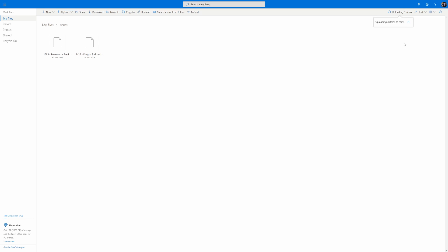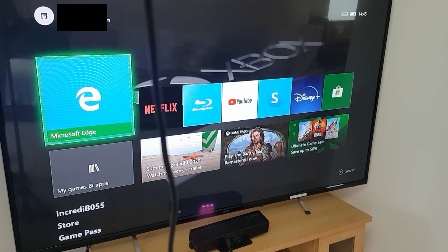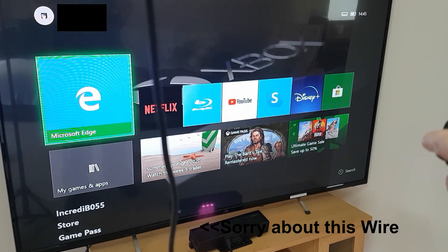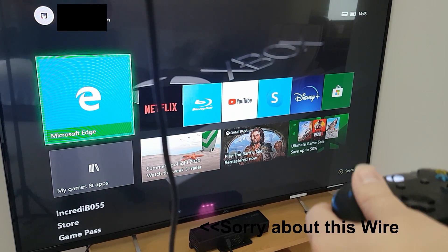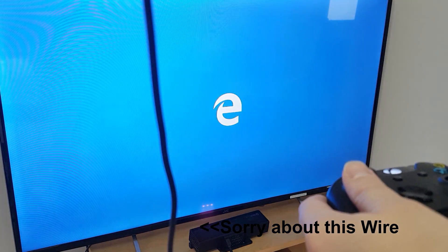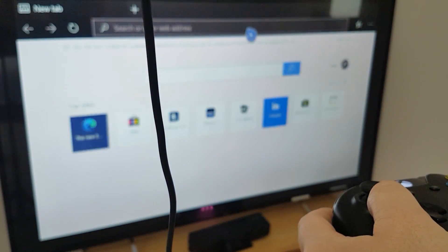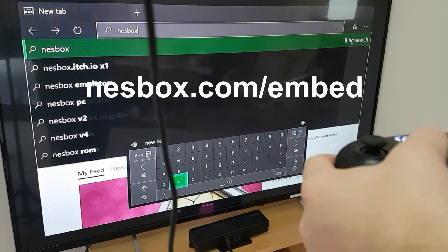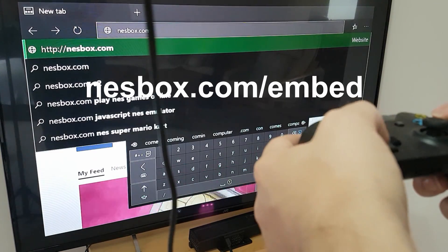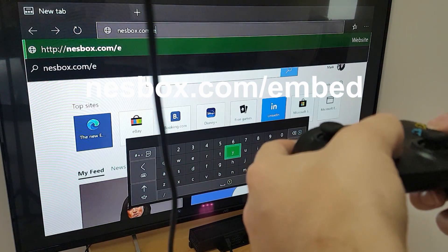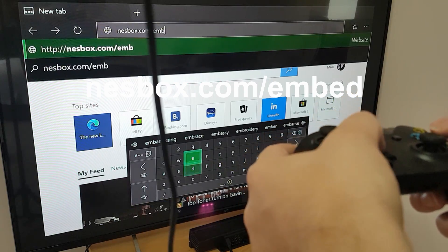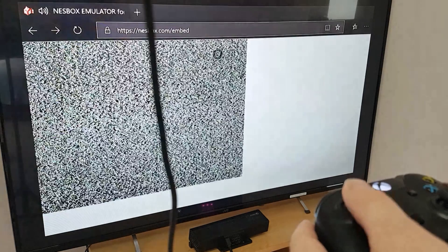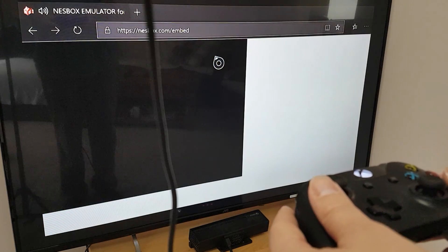After all your ROMs are uploaded and safely in a folder, you're going to want to boot up your Xbox and open up Microsoft Edge. Edge is the free web browser on Xbox. Go to the address bar and type in nesbox.com/embed — I'm going to leave a link to that in the description and on screen. If you think you're going to frequently use this emulator, you might want to bookmark it.